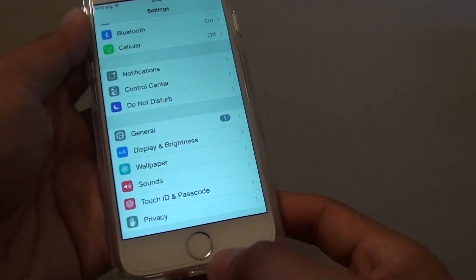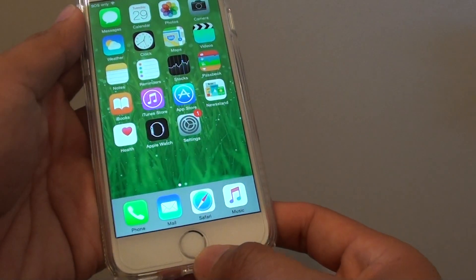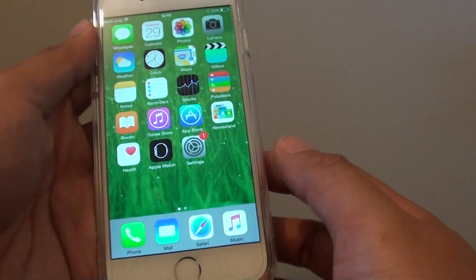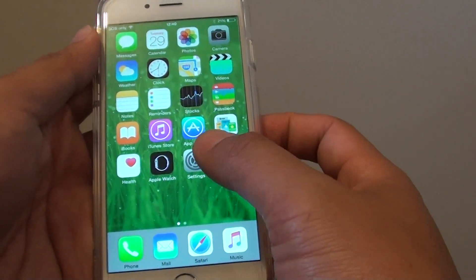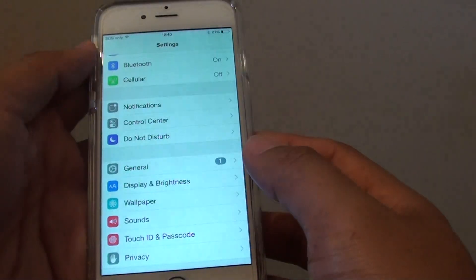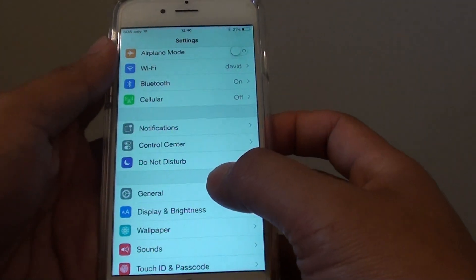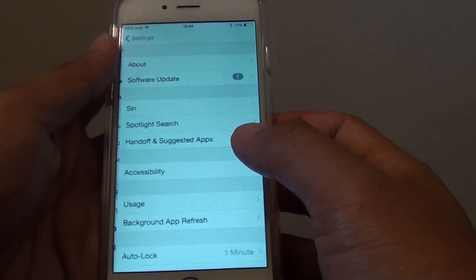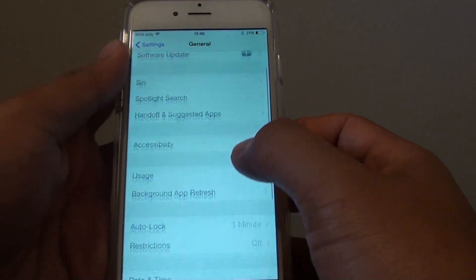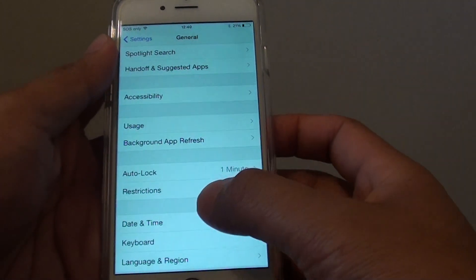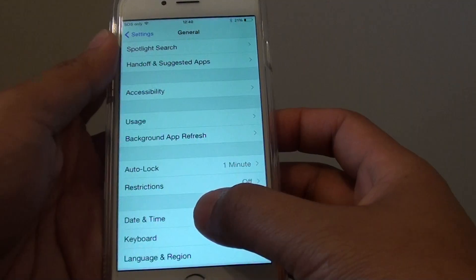First, press the home key to go back to the home screen, then tap on Settings. In Settings, go down and tap on General. From here, go down and tap on Date and Time.